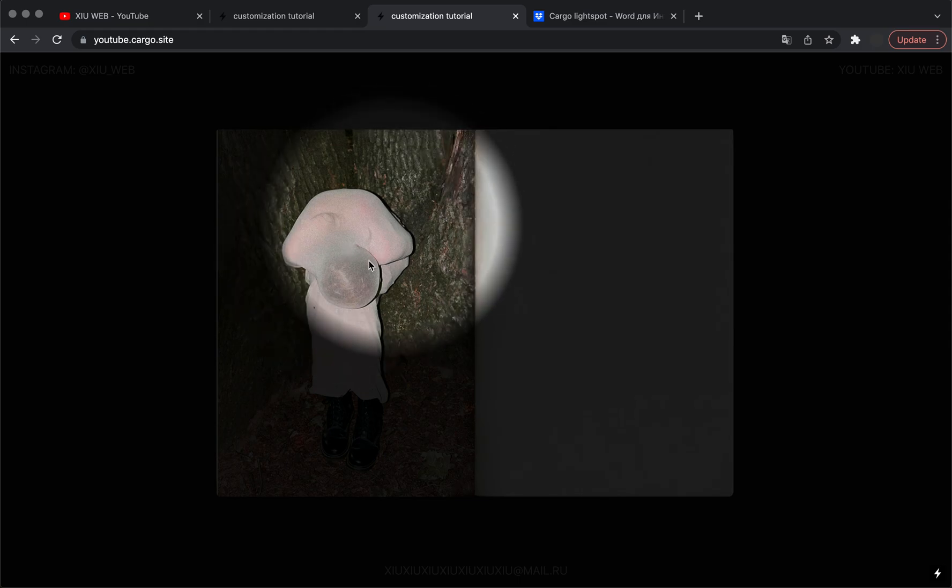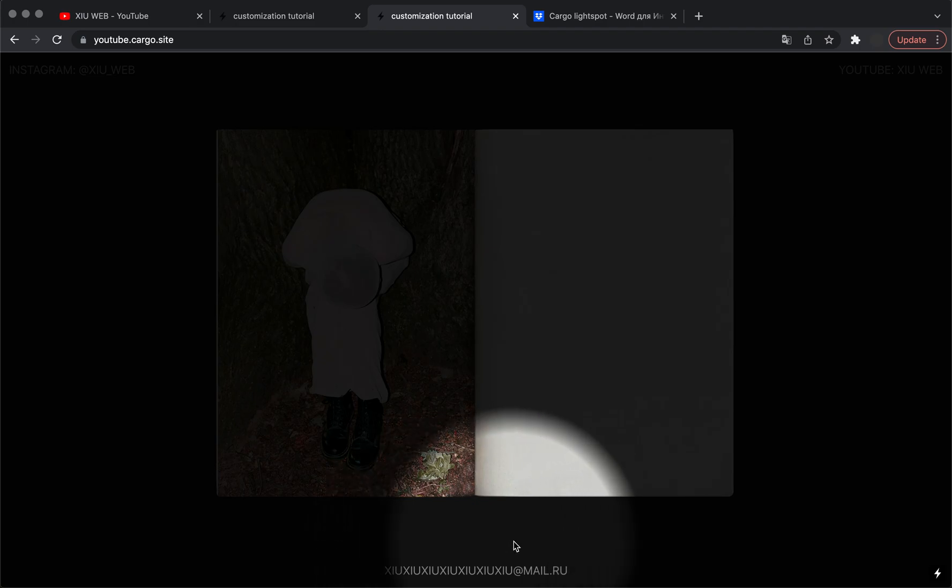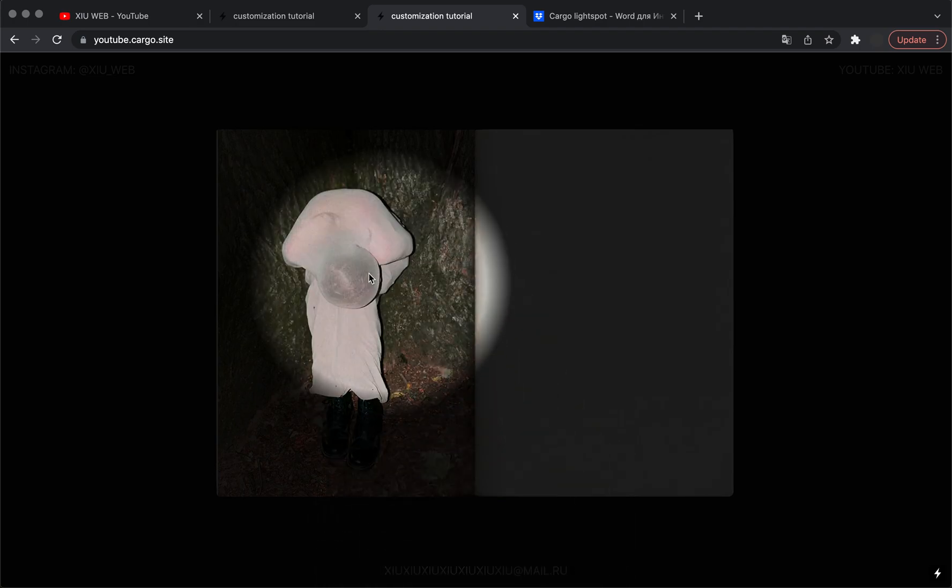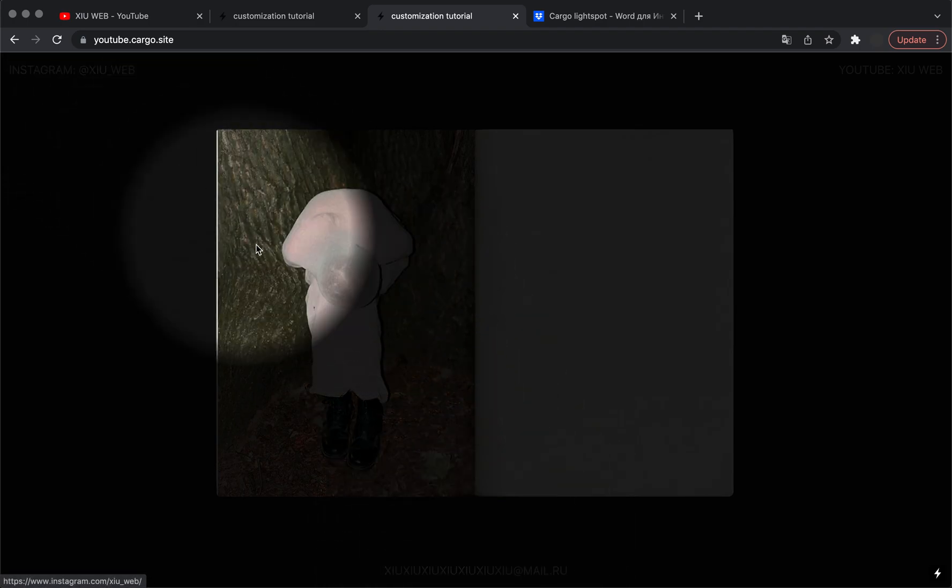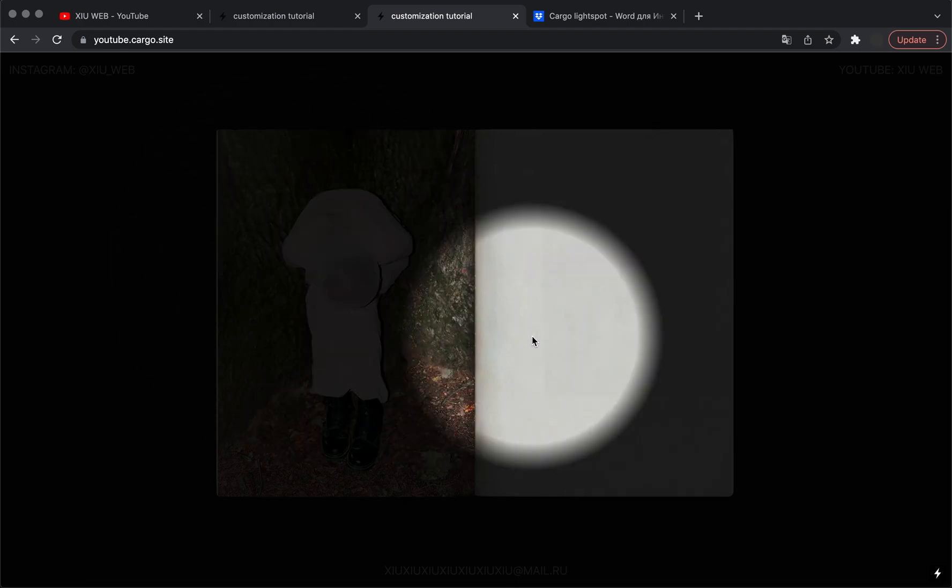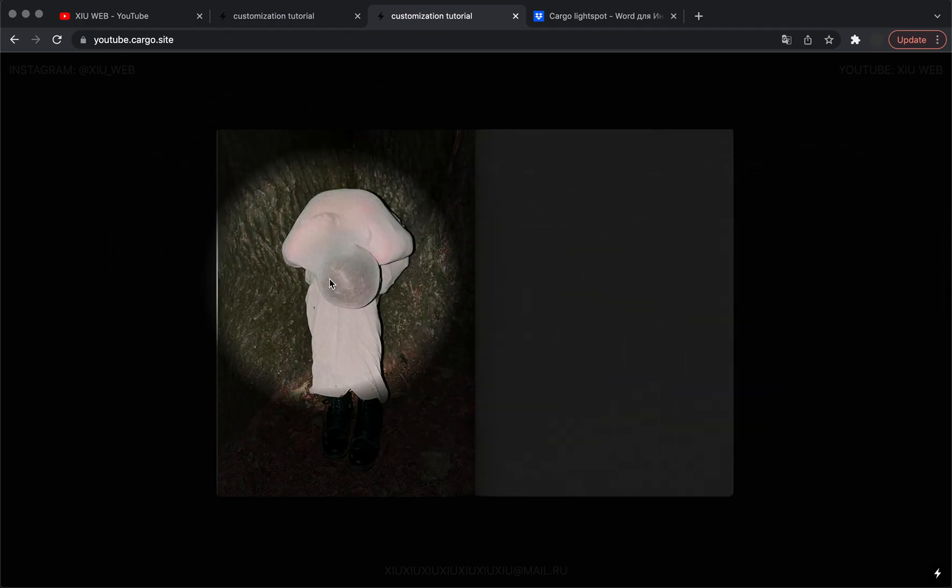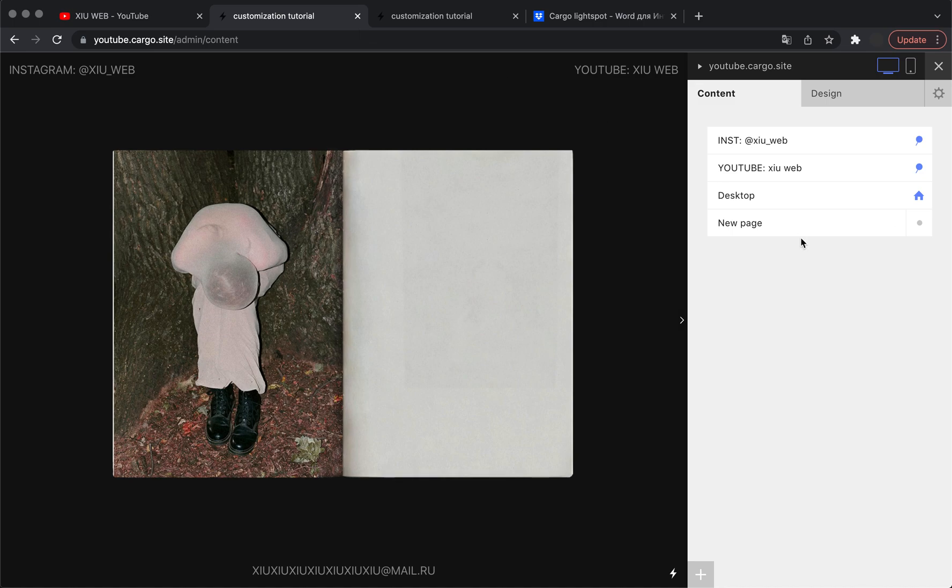In this video I'll show you how to make this spotlight effect for your Cargo website. It's supposed to be working if your website has no scrolling, so your page fits completely the size of your screen. So let's start.